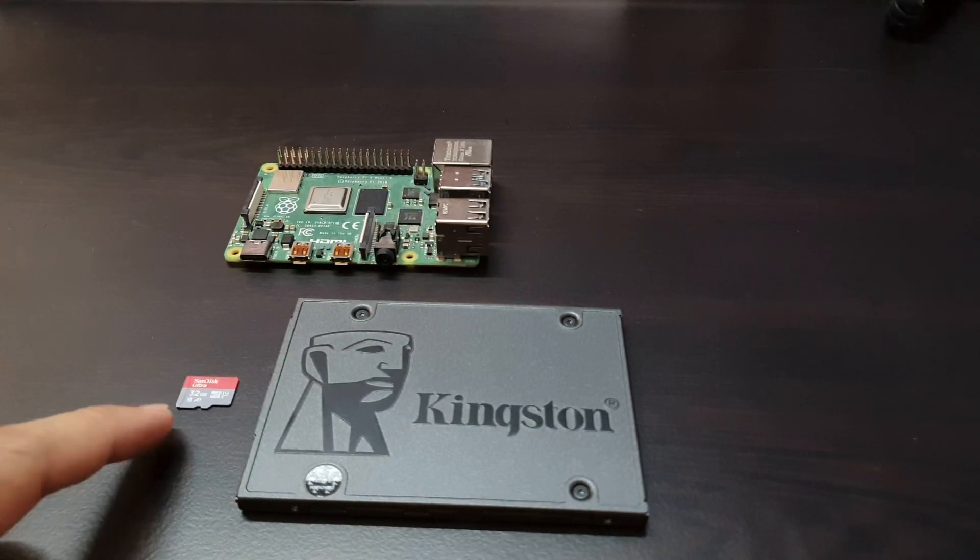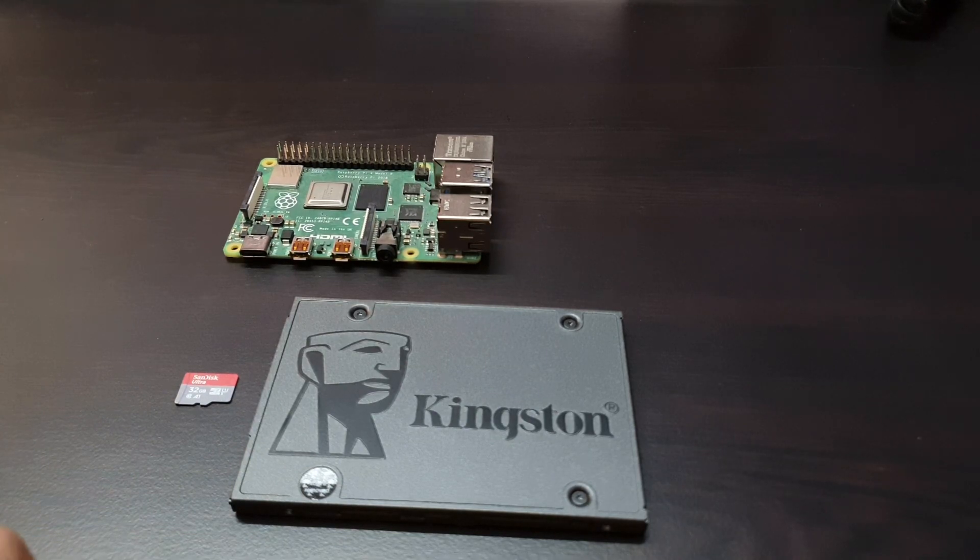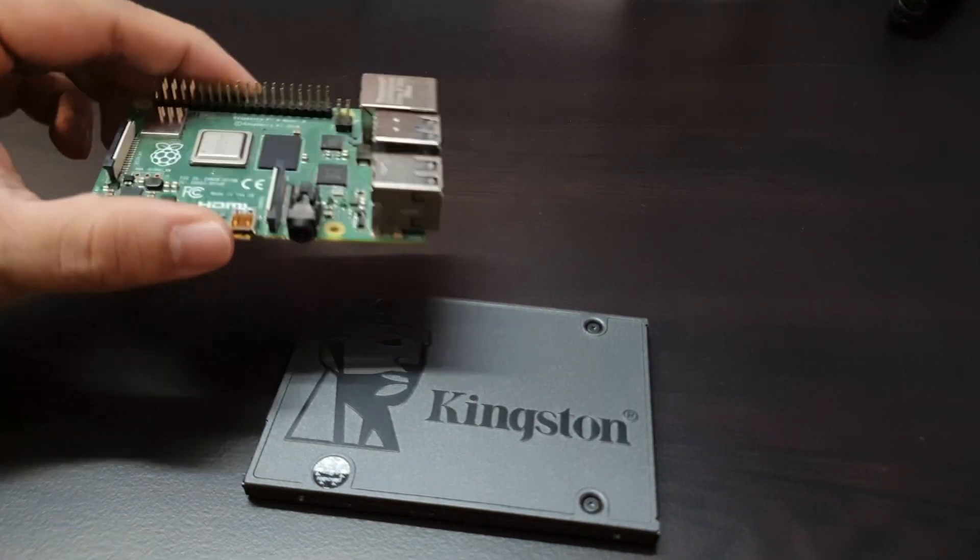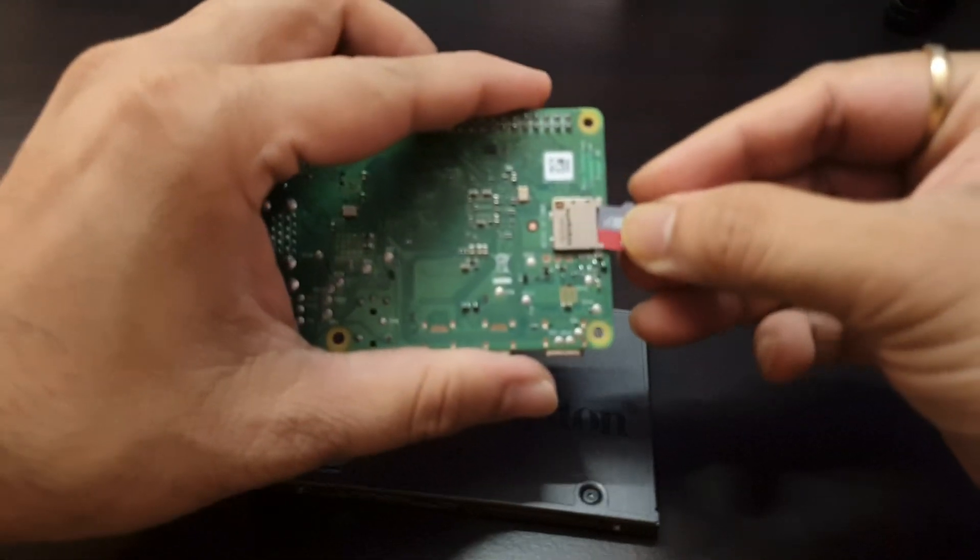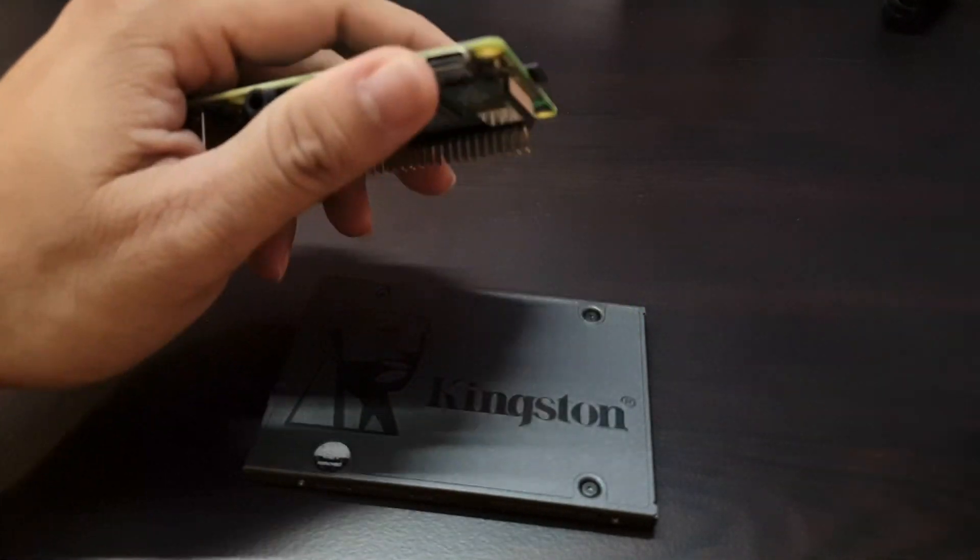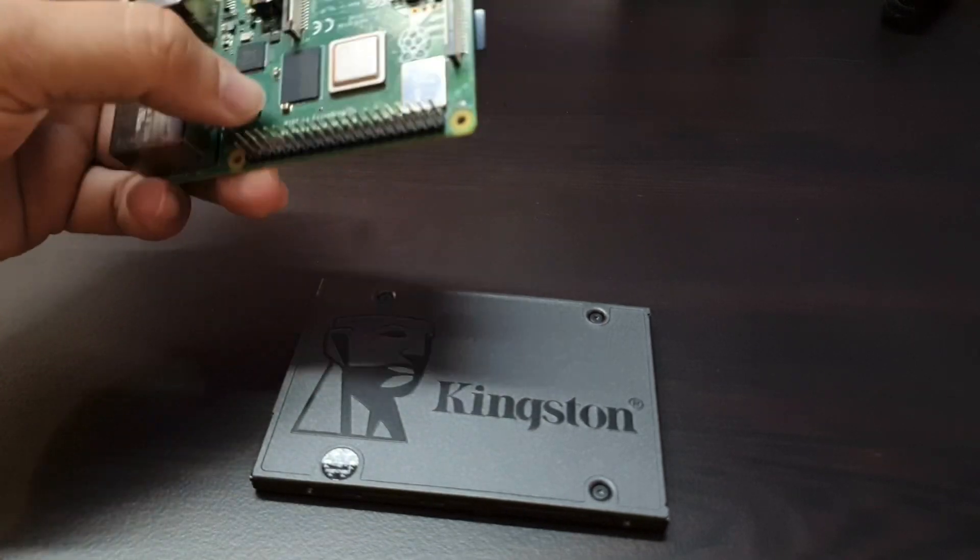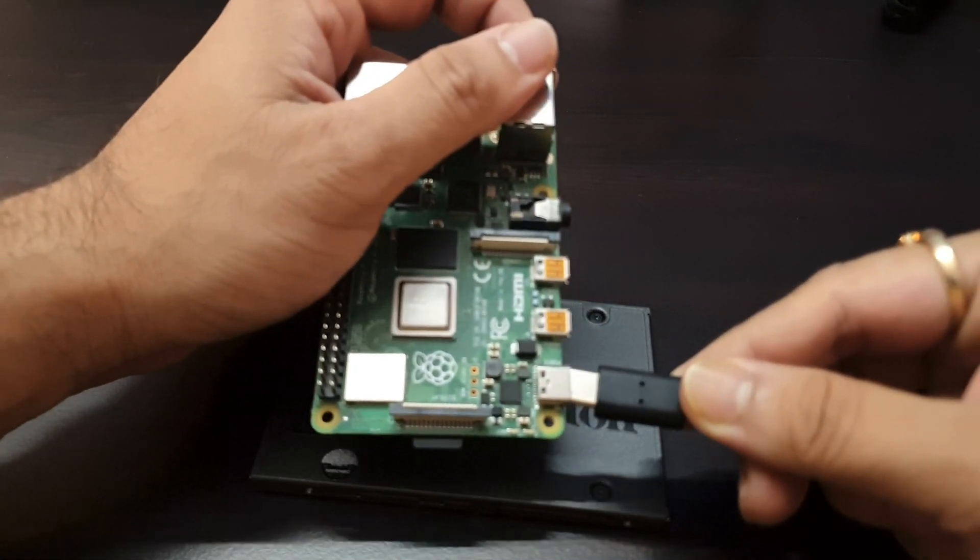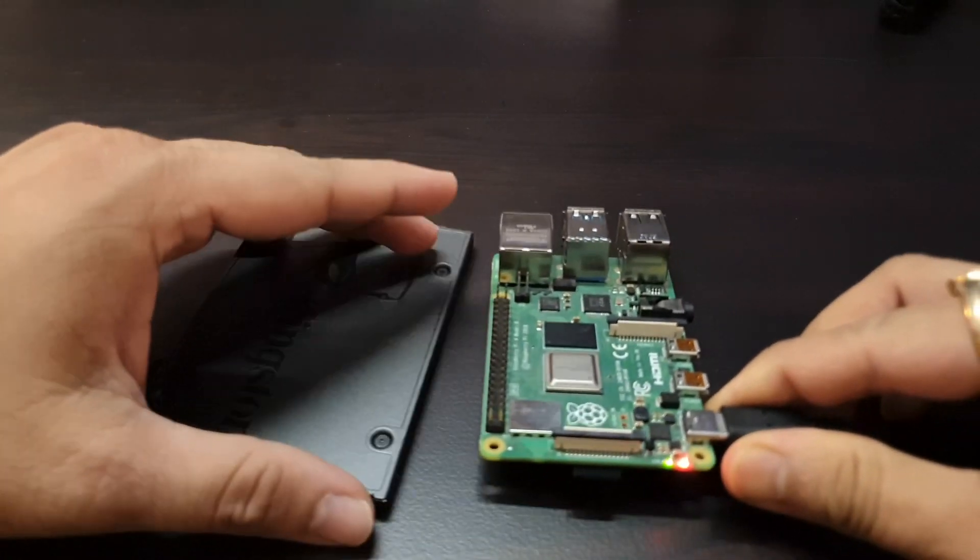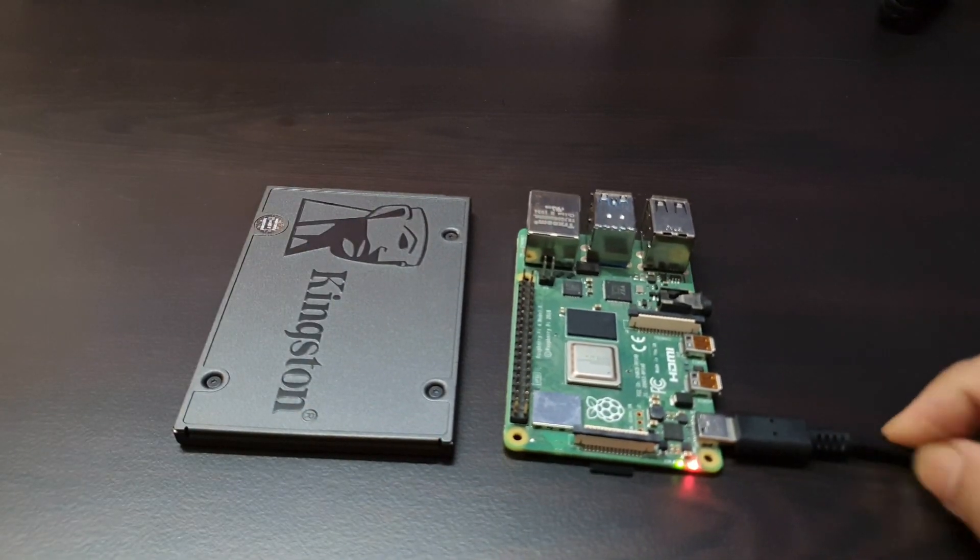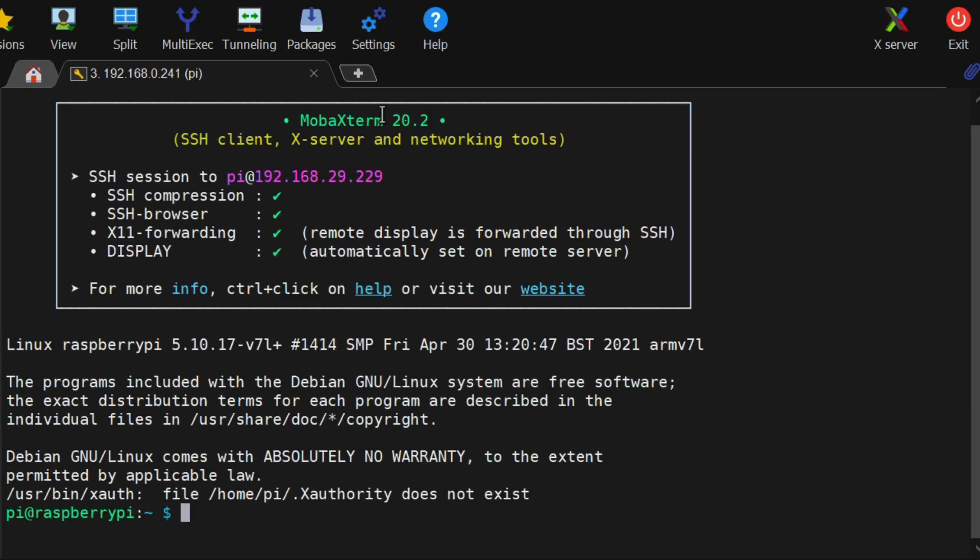Now both SSD drive and microSD cards are flashed. First, I will insert the microSD card onto Raspberry Pi and power on the Raspberry Pi. Raspberry Pi now boots from microSD card. Now connect Raspberry Pi with SSH and login with the default password.